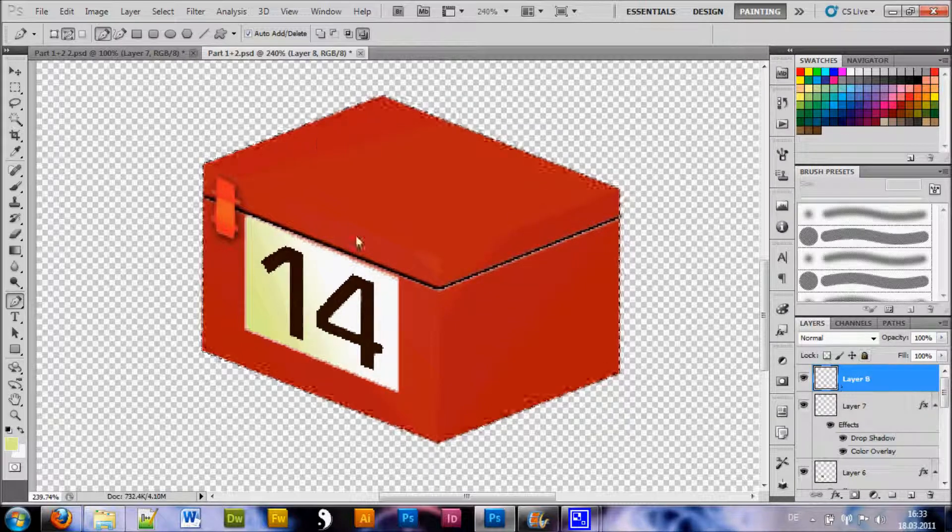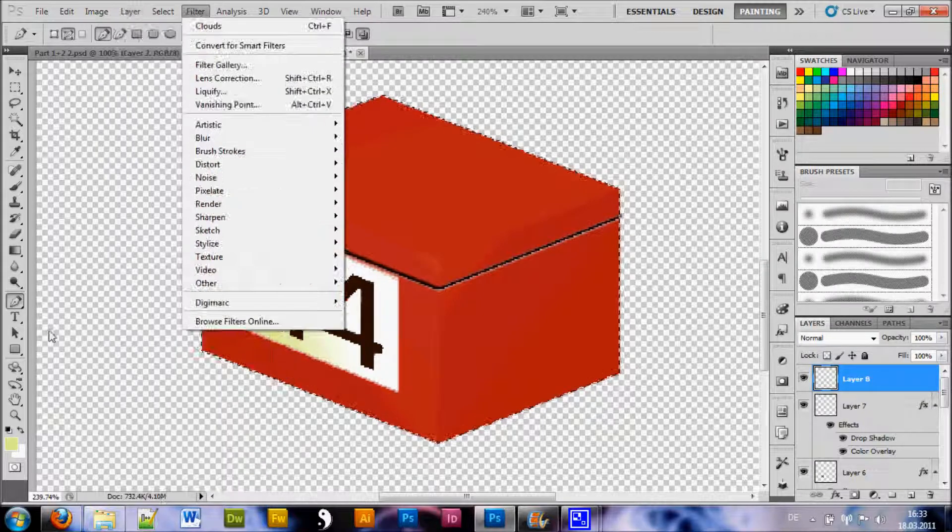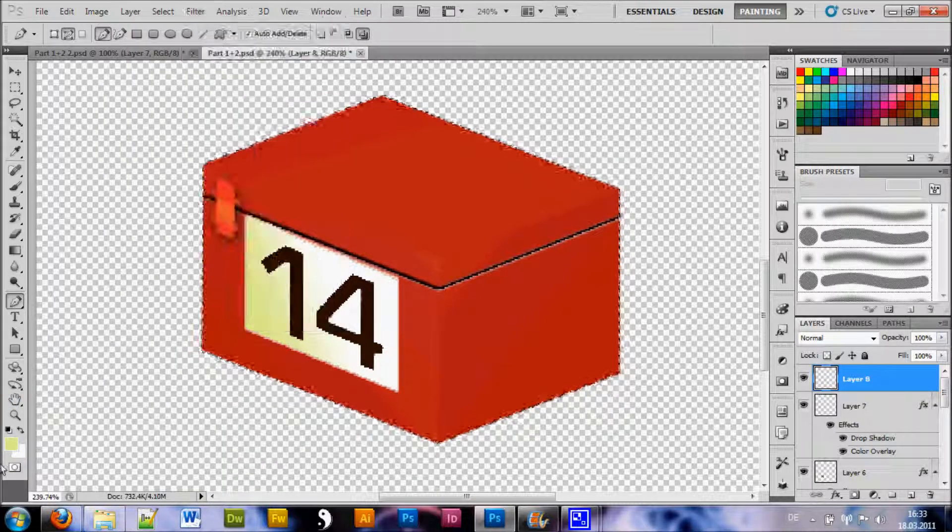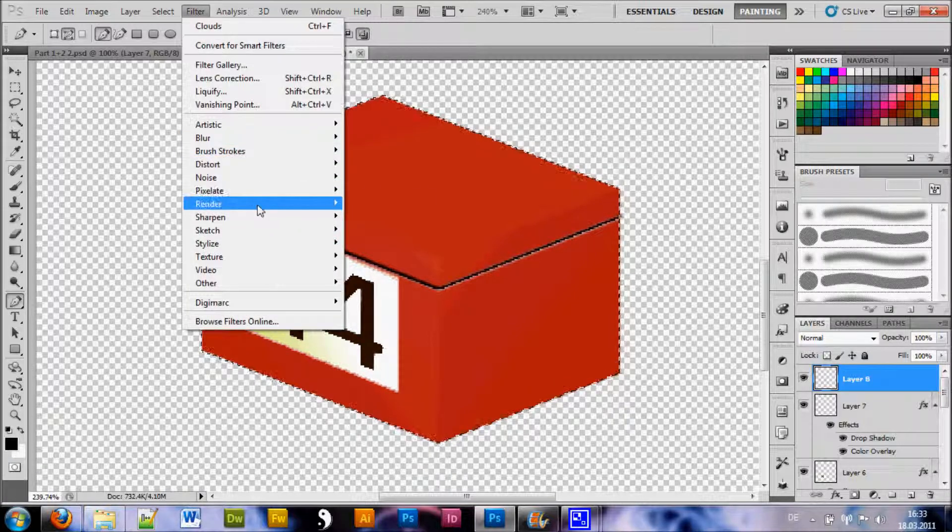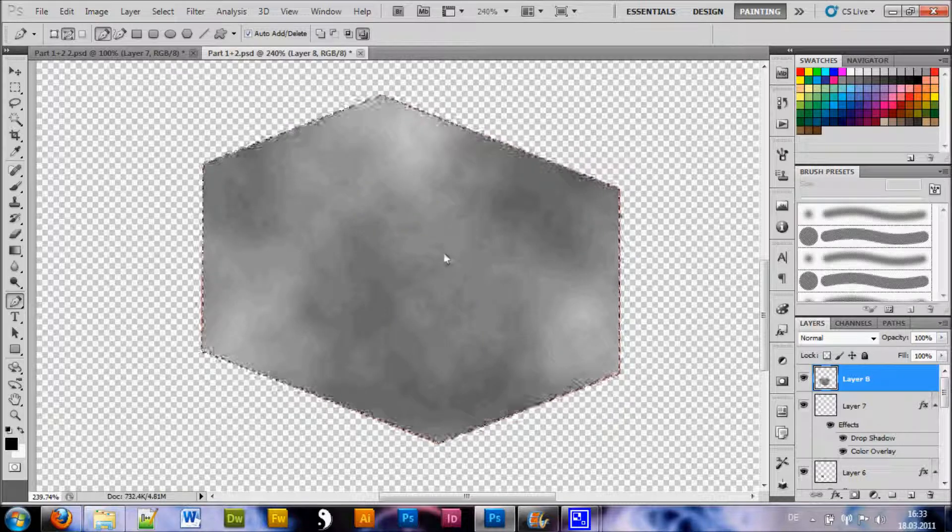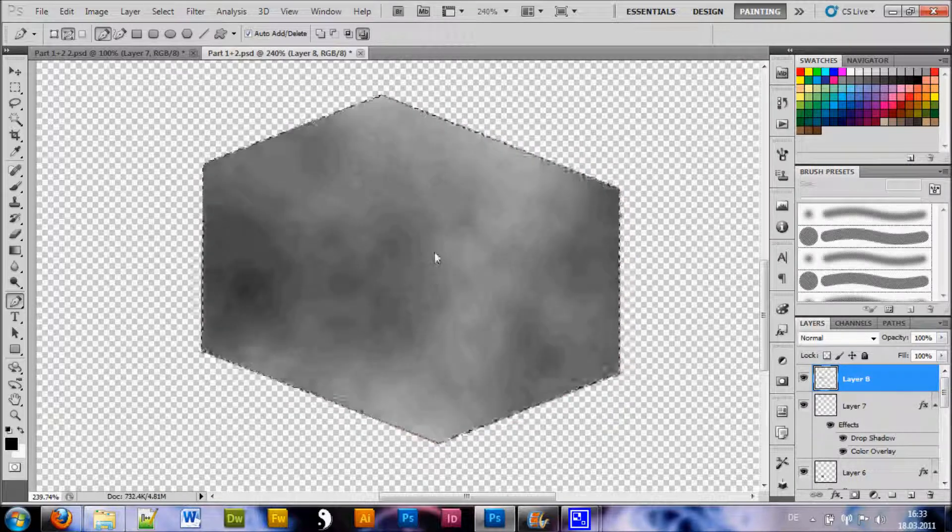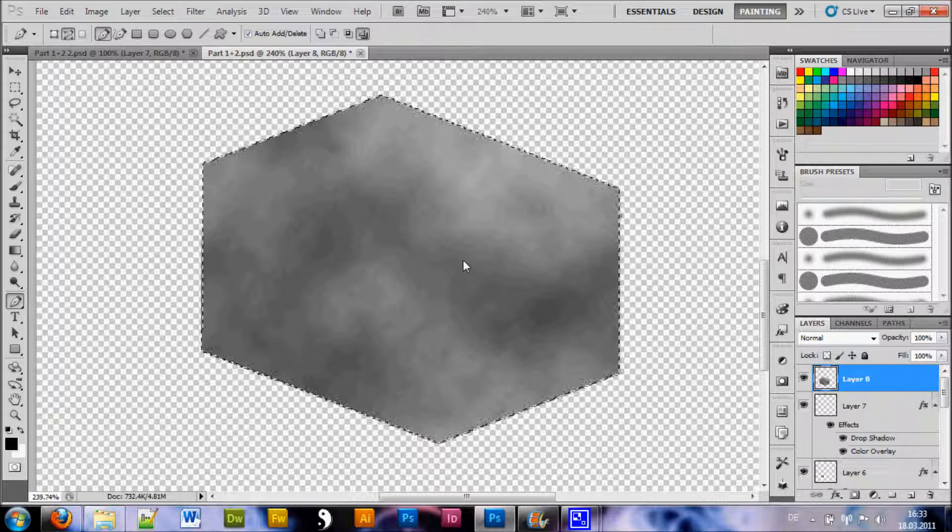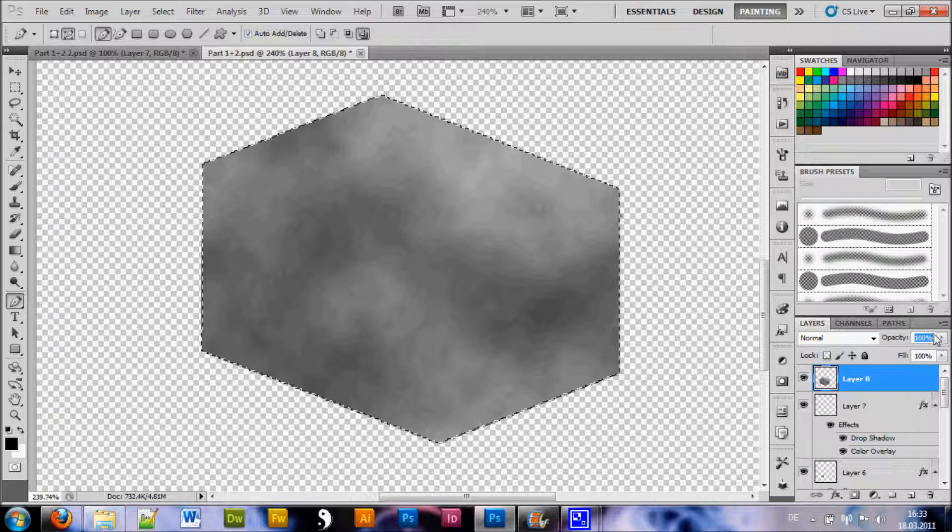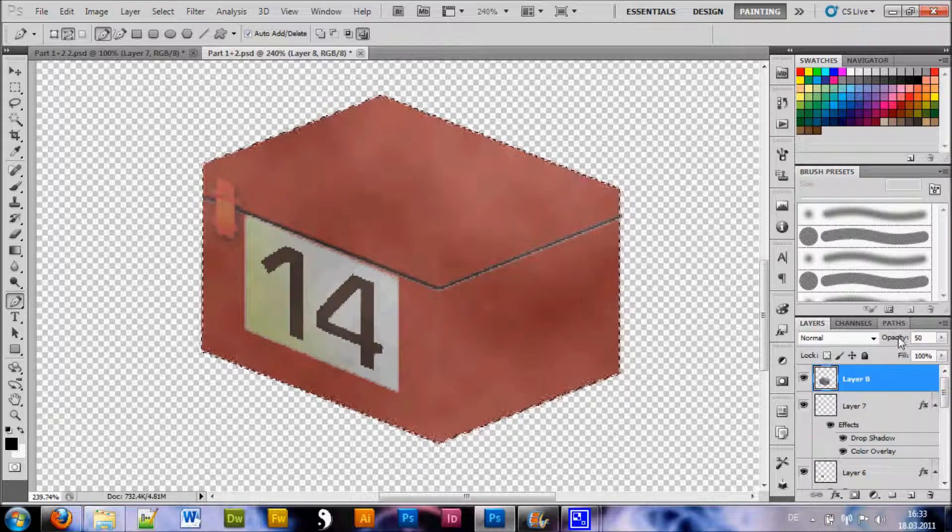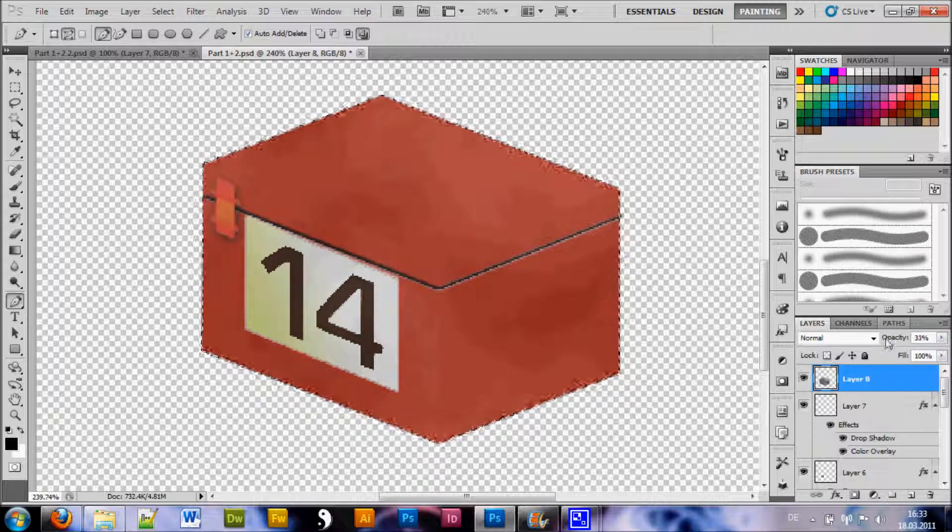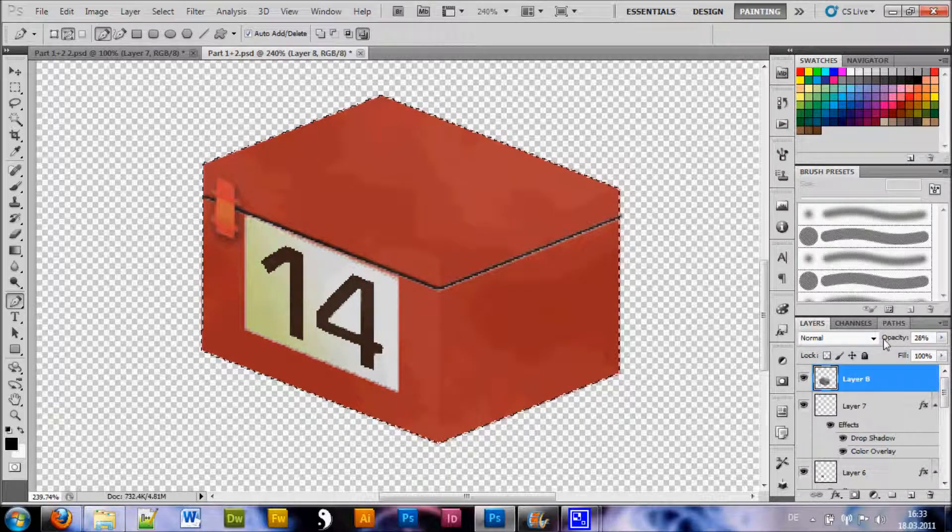Then what you want to do is you are going to go to filter. Make sure your colors are reset to default which is hitting the D key. Now you can go to filter, render, clouds and you want to get a nice little clouds effect. And bring down the opacity to about 50% or to something that just covers the box slightly.